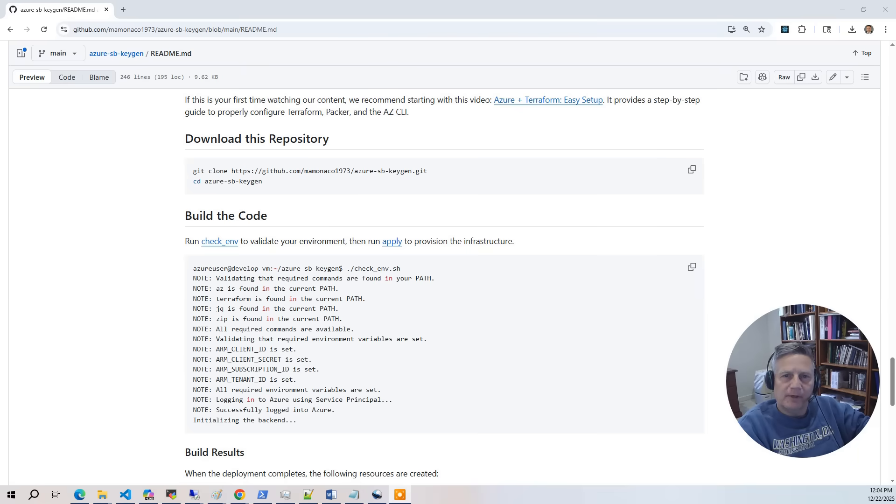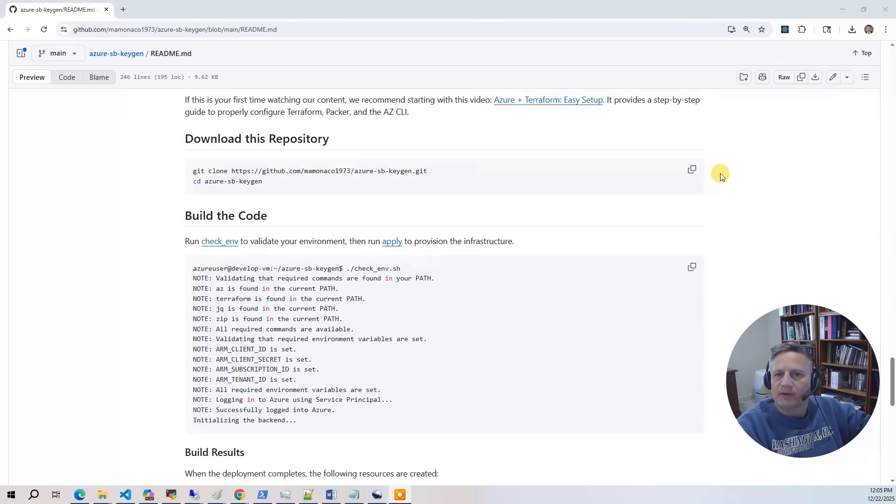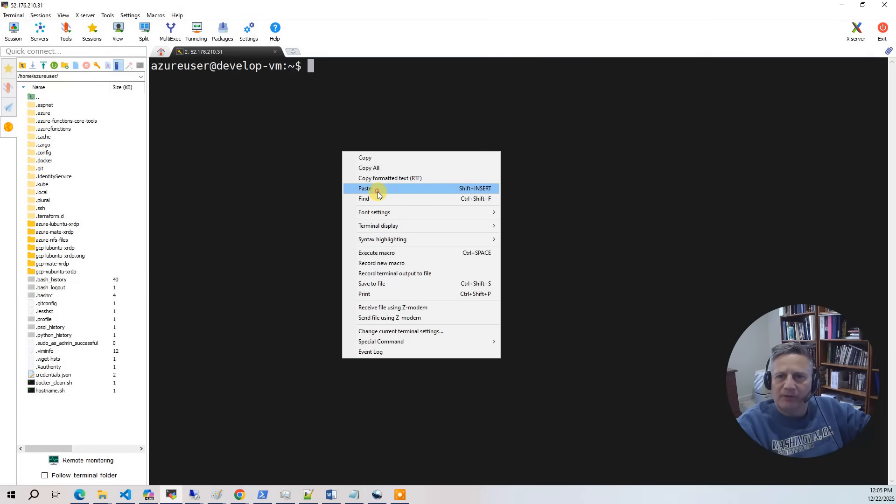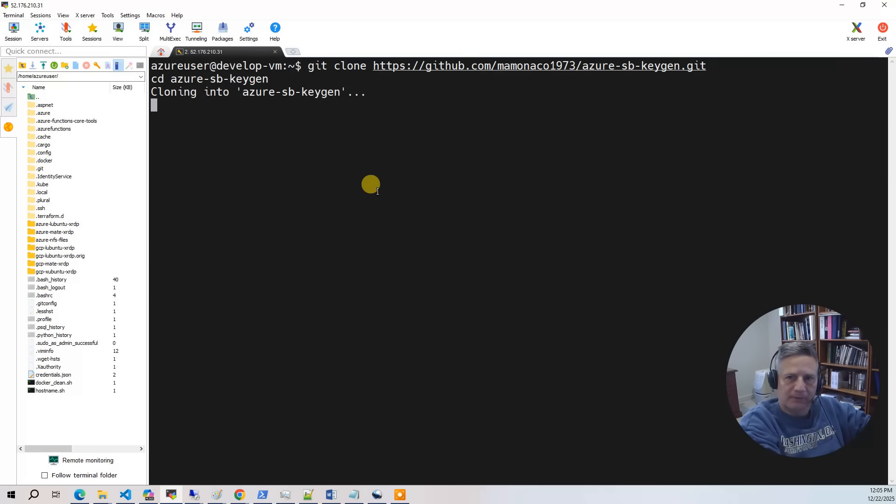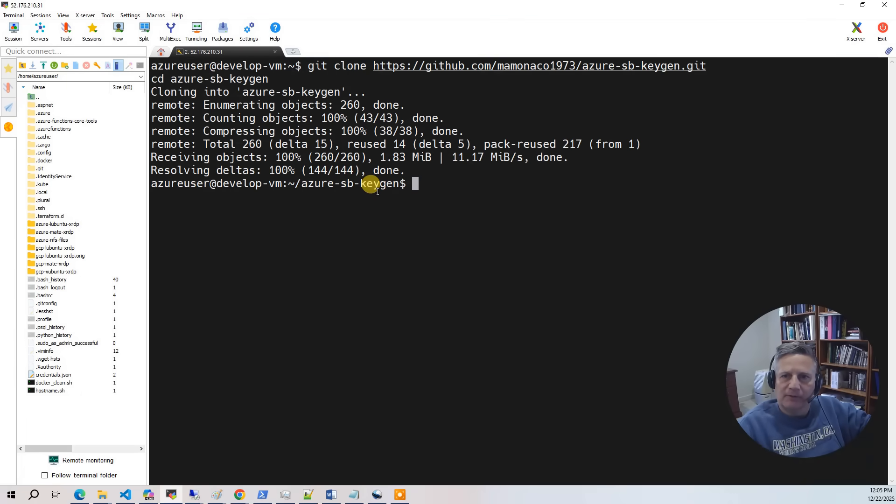Now we're ready to build the code. So the first thing you want to do is go back to the GitHub documentation and navigate to the Download List Repository section. Copy the Git clone command. In your development environment, paste the Git clone command. And that is going to download the code and put you in the right directory.